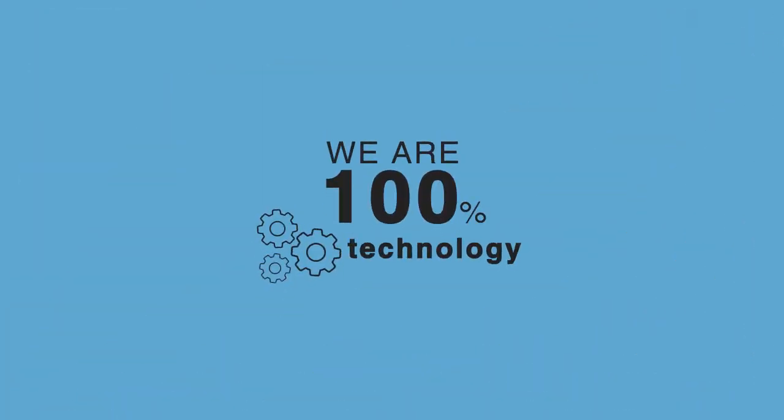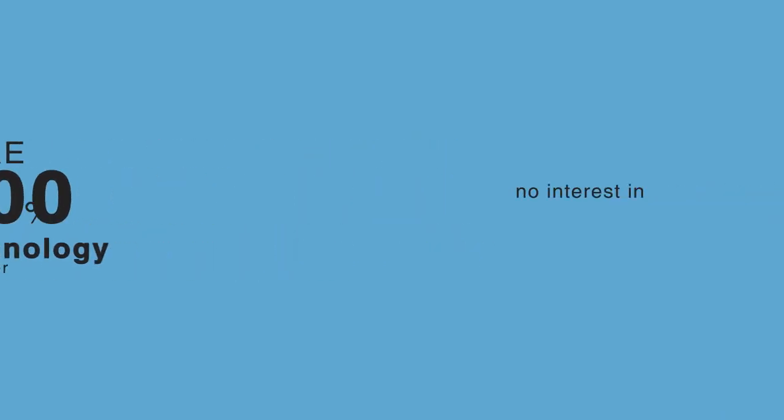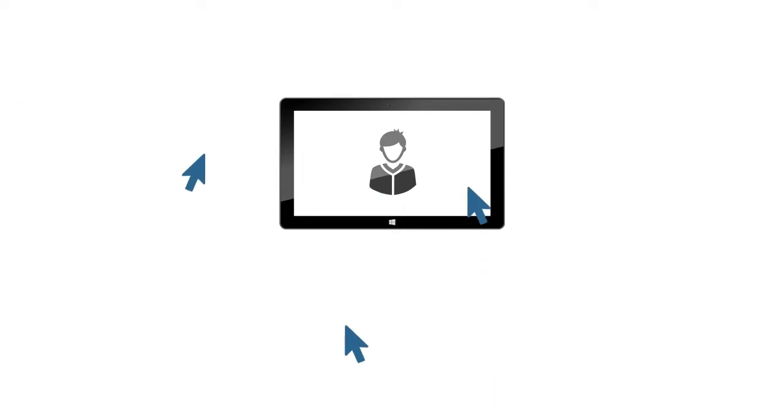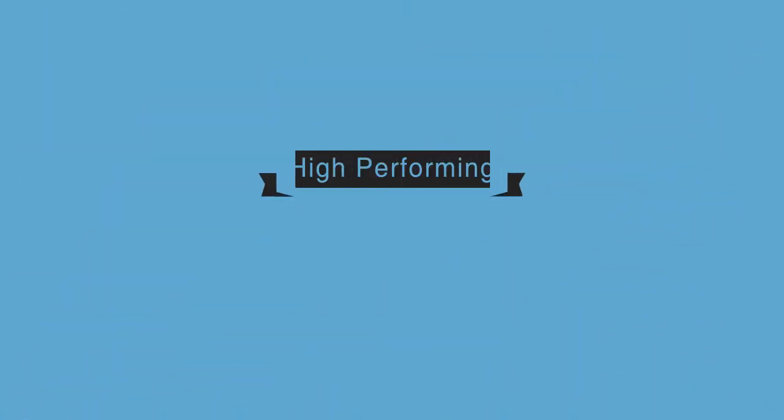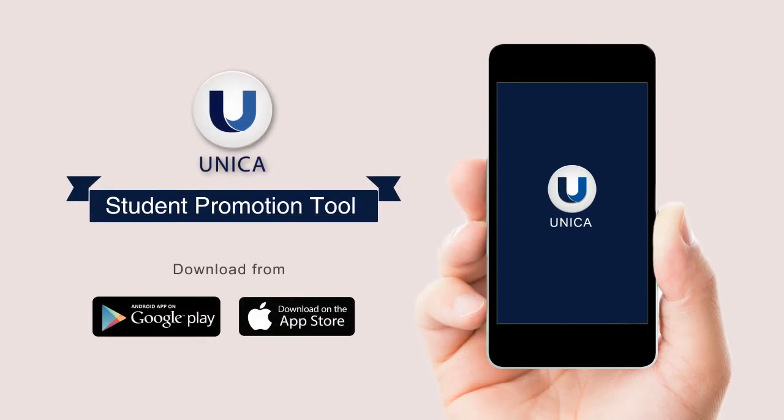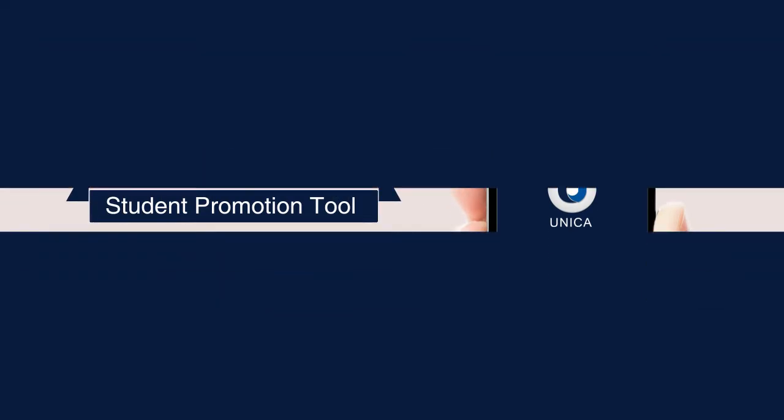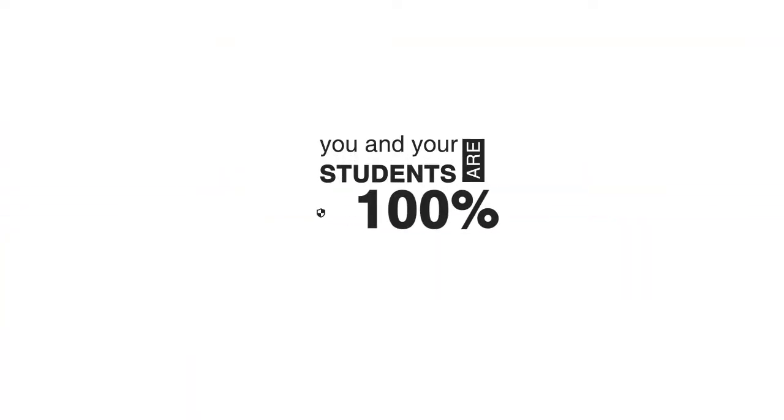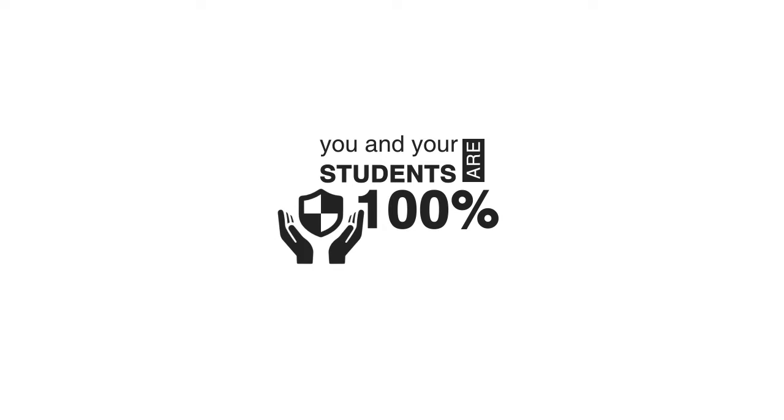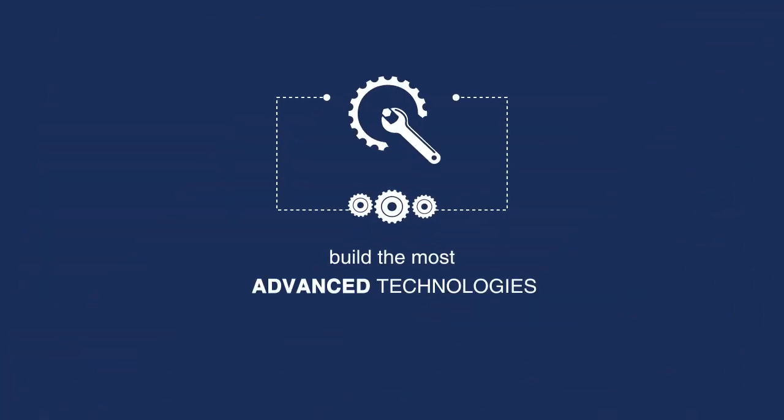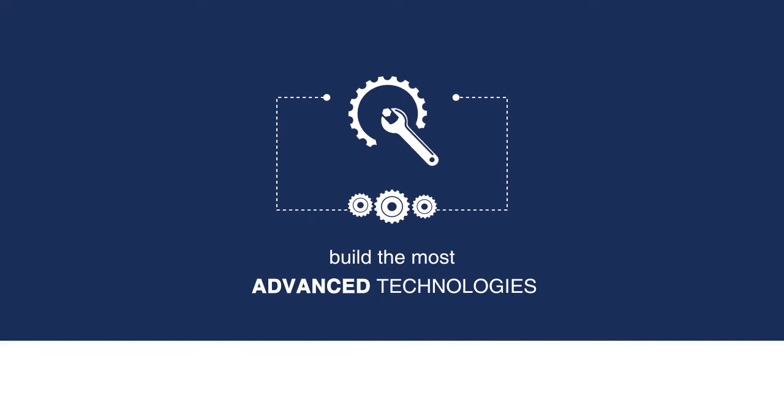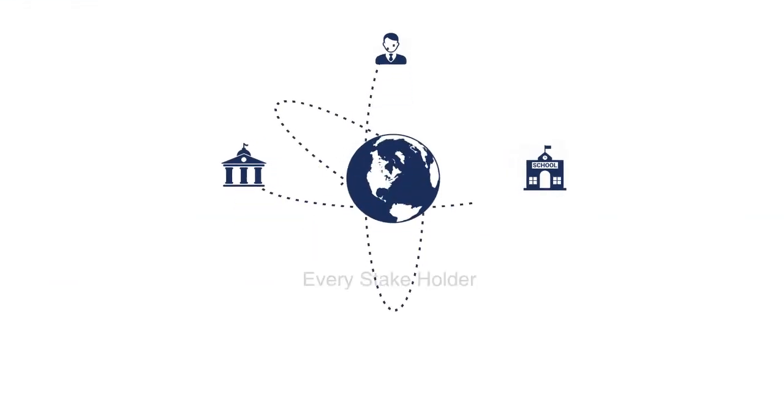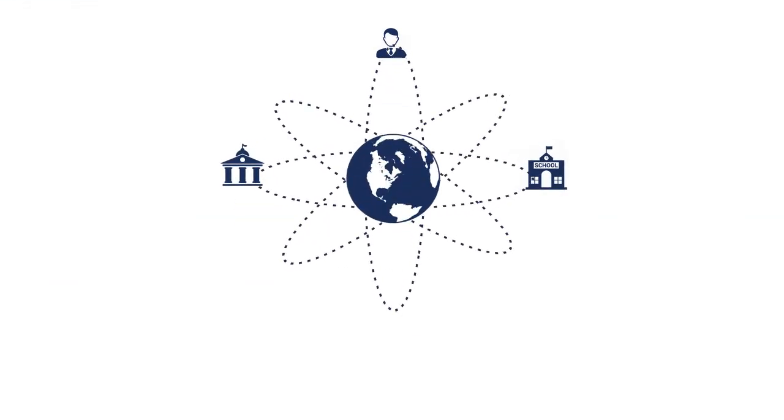We are 100% technology provider with no interest in student recruitment. Students we are able to attract directly on our portals are also sourced to high performing agents without any cost. Our new student promotional tool will enable all users to engage with students using mobile notifications. So you and your students are 100% secured in the safest hands of the industry. We are committed to build the most advanced technologies to help every stakeholder in international student mobility industry.